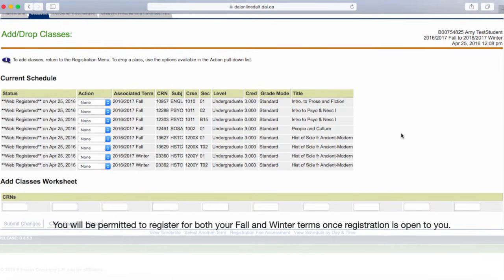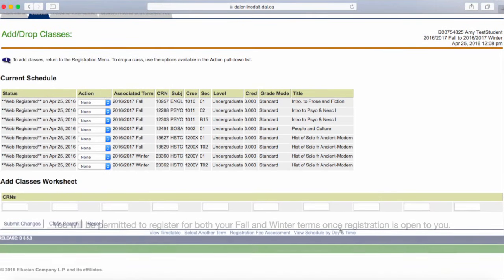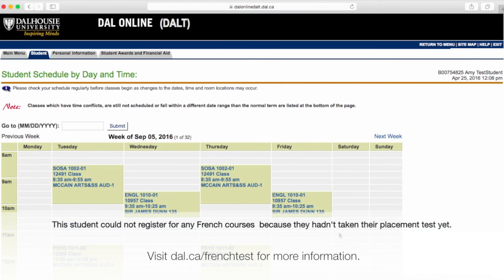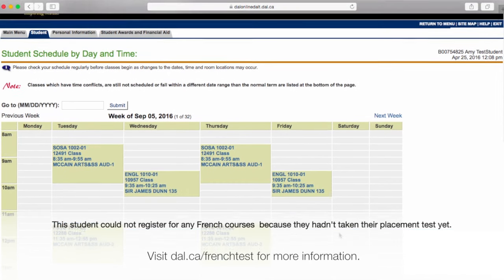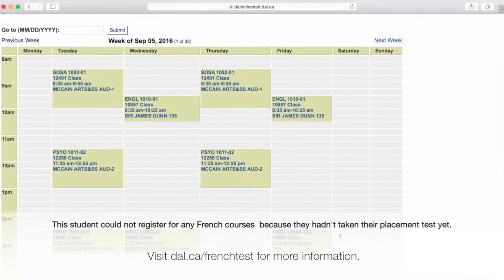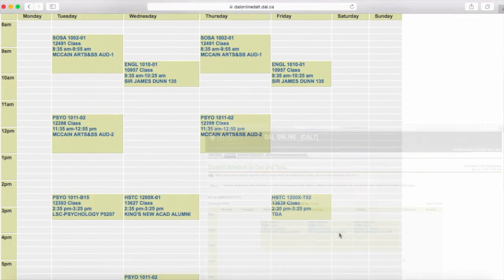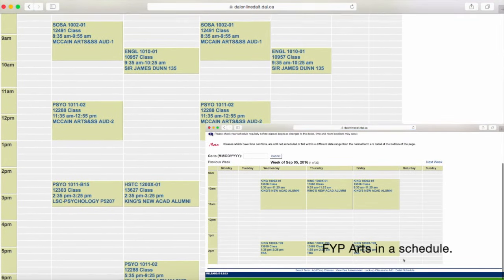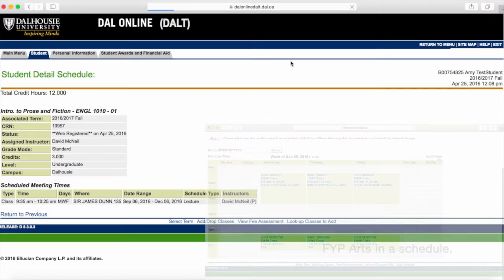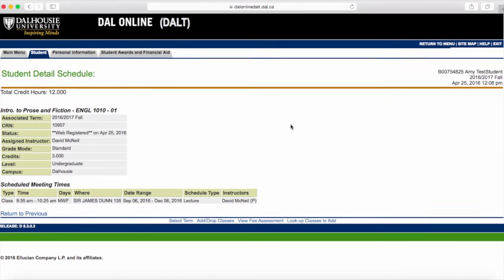Now that you've registered for courses, you can view your schedule by clicking on the link at the bottom of the screen that says Student Schedule by Day and Time. You can print your schedule from here, or click on the course to find out more details, like the location of the class, the professor's name, and oftentimes their email address.